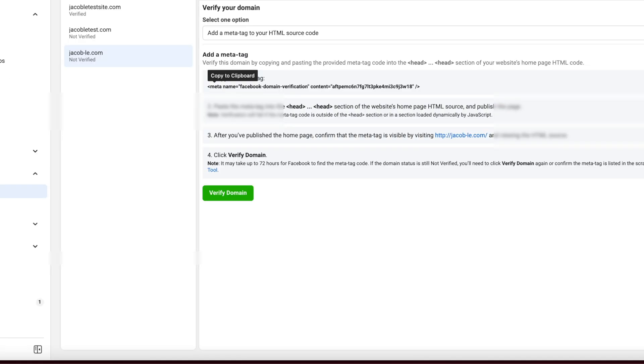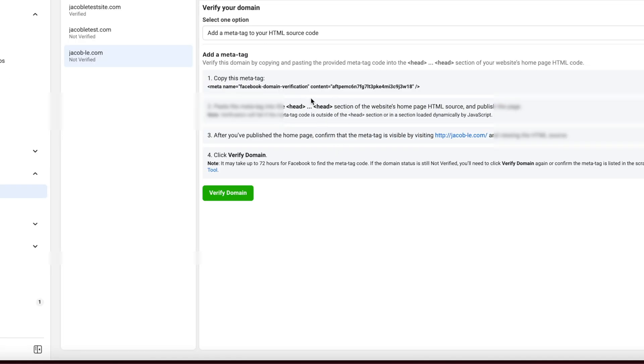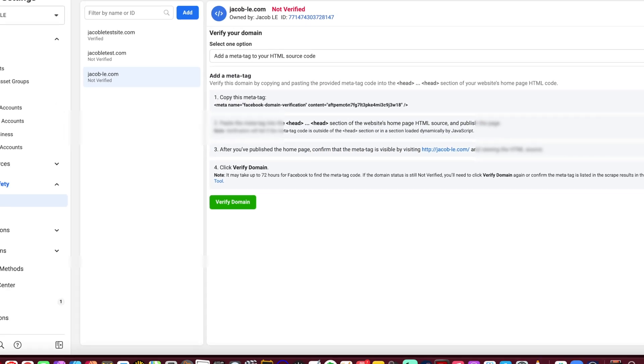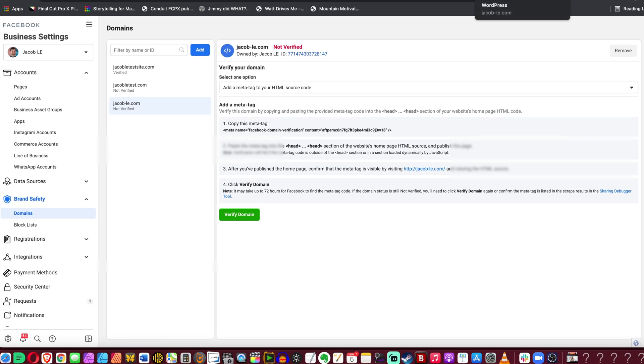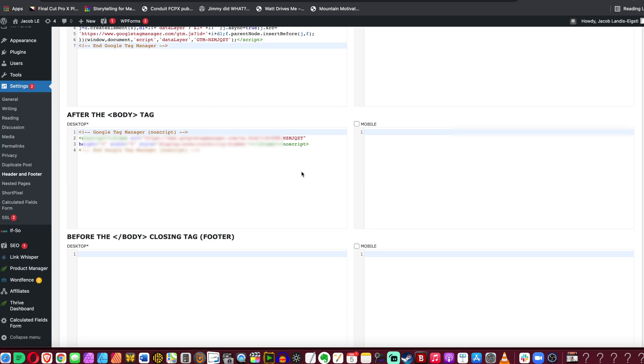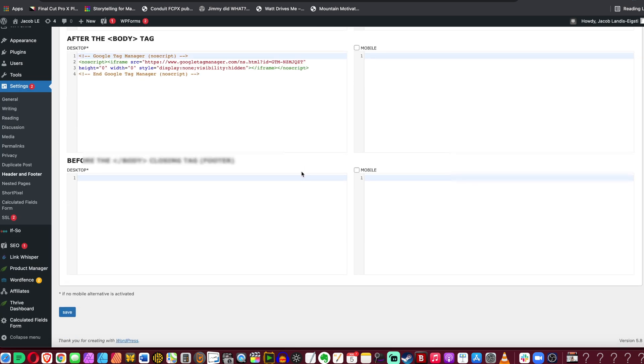Now you can add this to your head section. Now you can actually see it says just to put it on the homepage, not every single page of the website. So we're actually going to go to only on the homepage. And you can just paste it right in there. And make sure you save it.